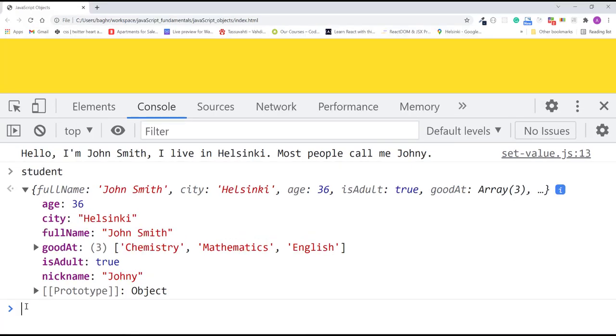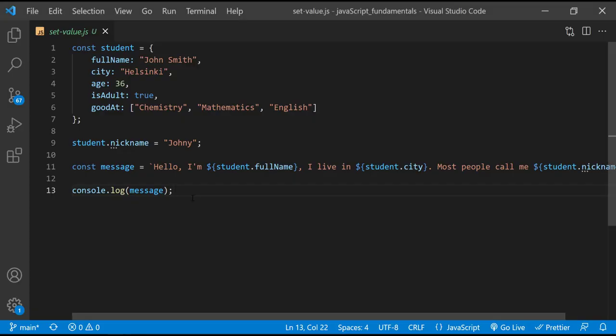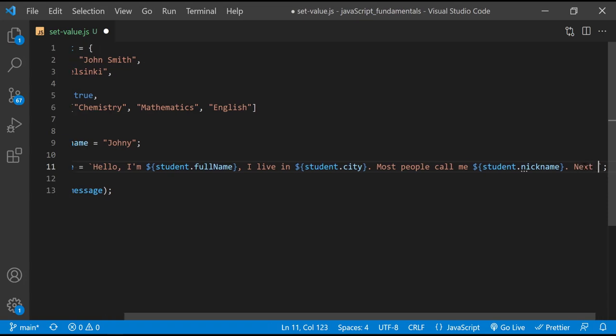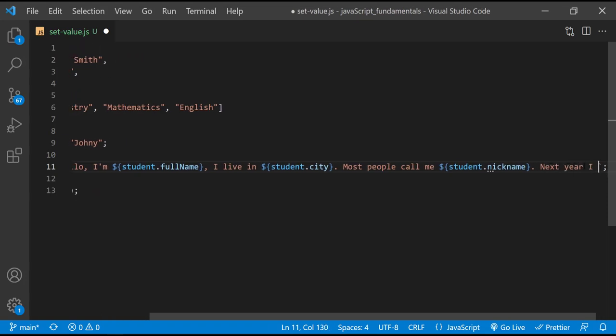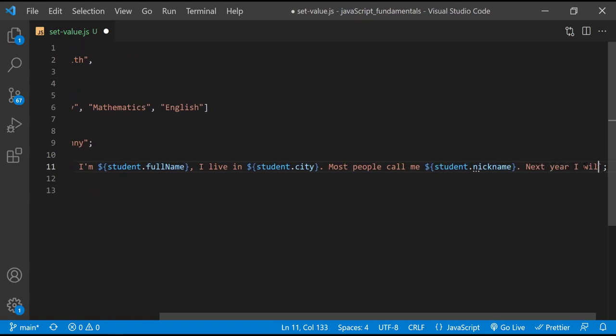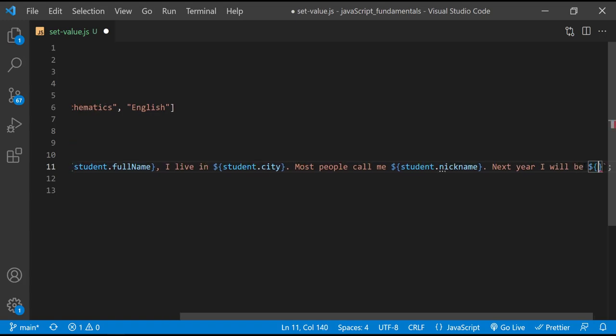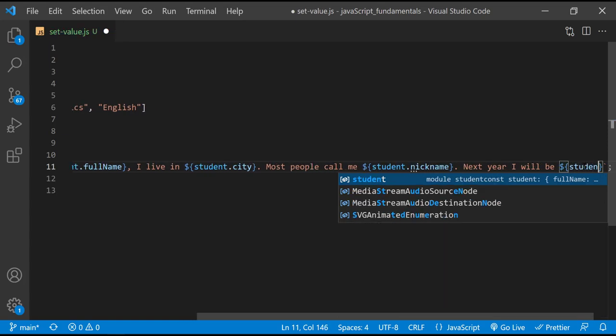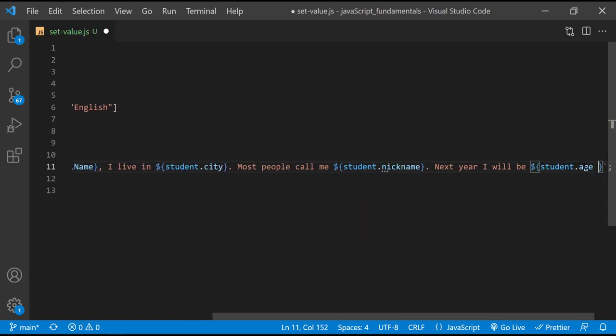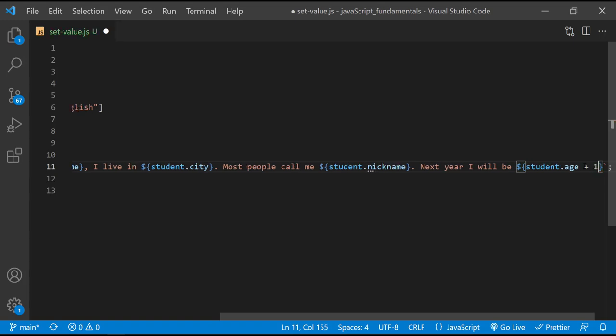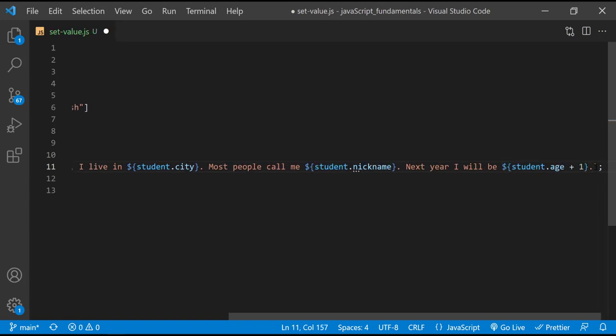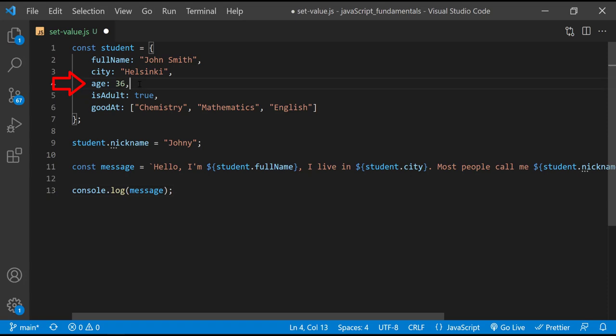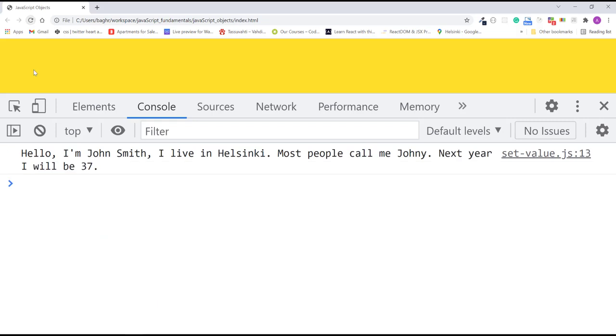You can also perform math using properties set to numeric values. For example, at the end of the message, I'll include next year I will be dollar sign curly braces student dot age plus one. Now the age property has the value of 36. By adding one, the value displaying in the message will be 37. I'll save the changes. Refresh the page. And here's the new message we just added.